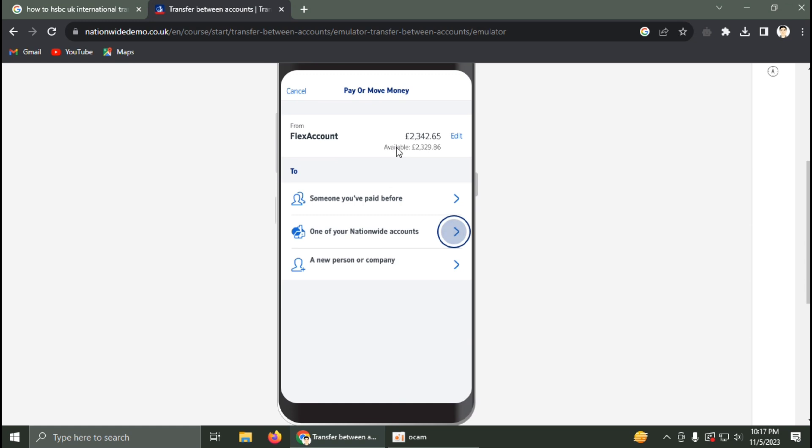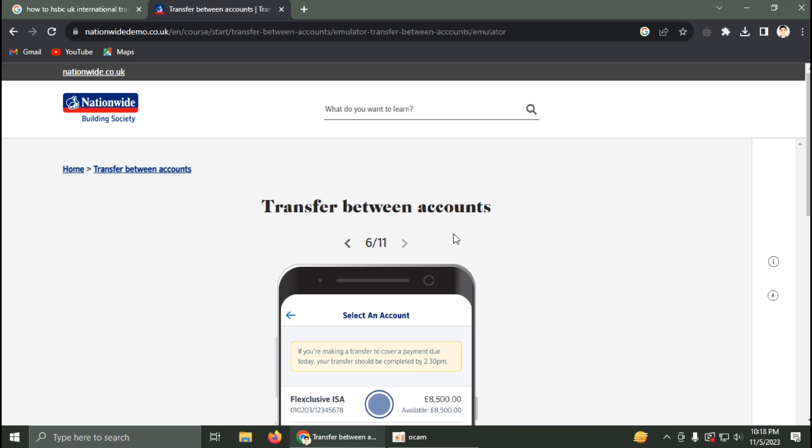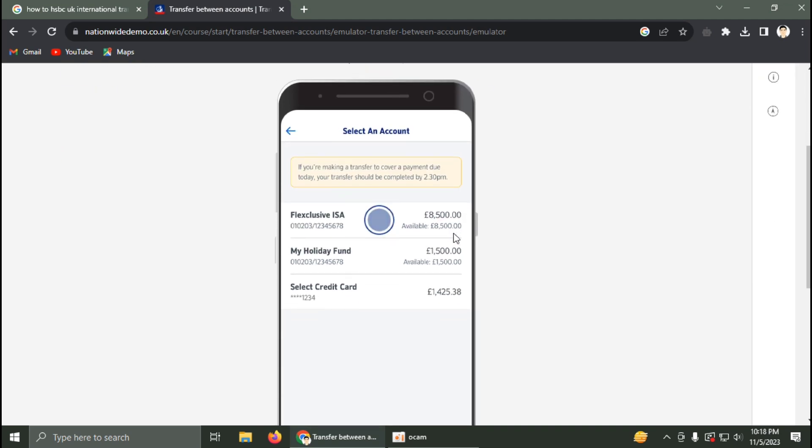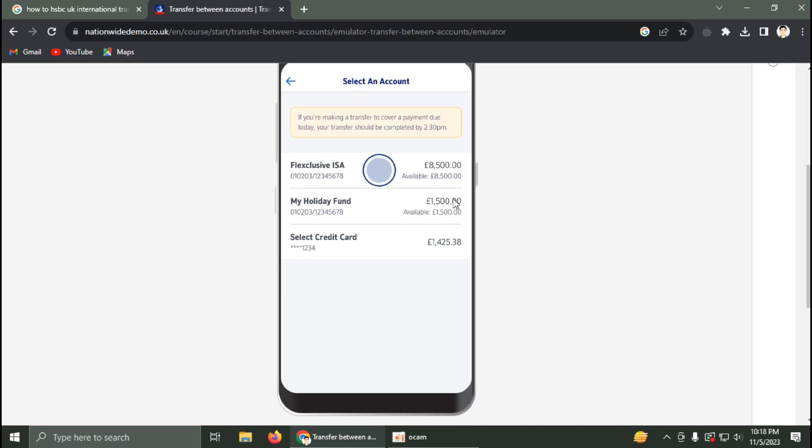Next, select the destination account from your Nationwide accounts by clicking on it.